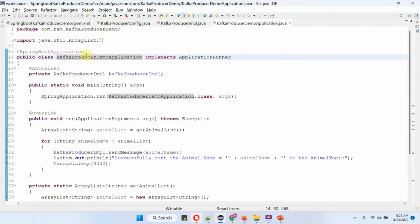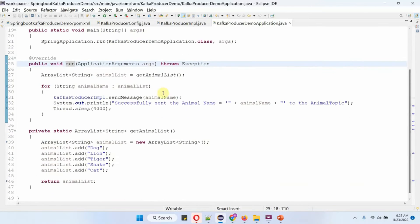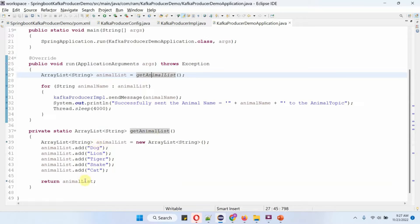Here I have defined the class Kafka Producer Demo Application, which is a Spring Boot application that implements the Application Runner interface and provides an implementation of the run method. This run method will be called when the Spring Boot application is started. Inside the run method I am calling the get animal list method, which returns a list of animal names.